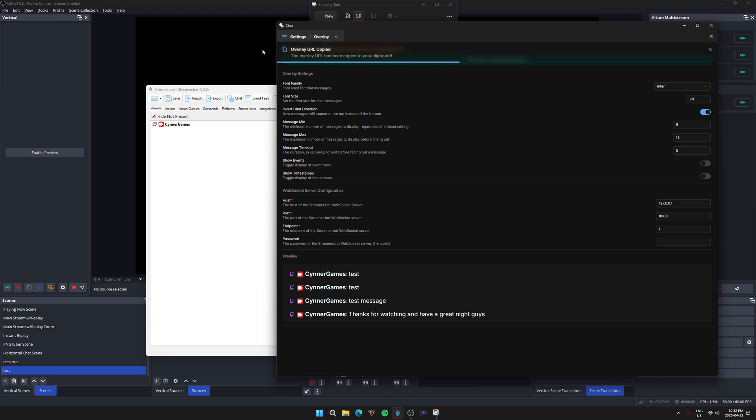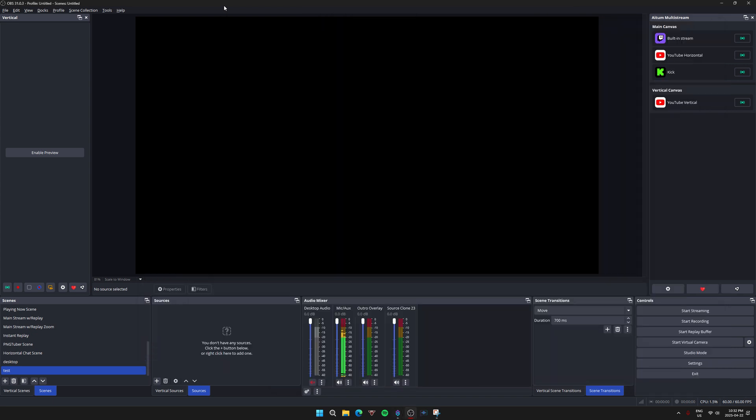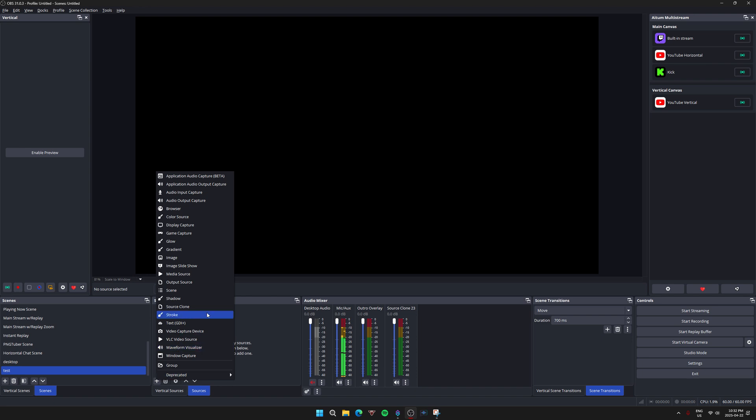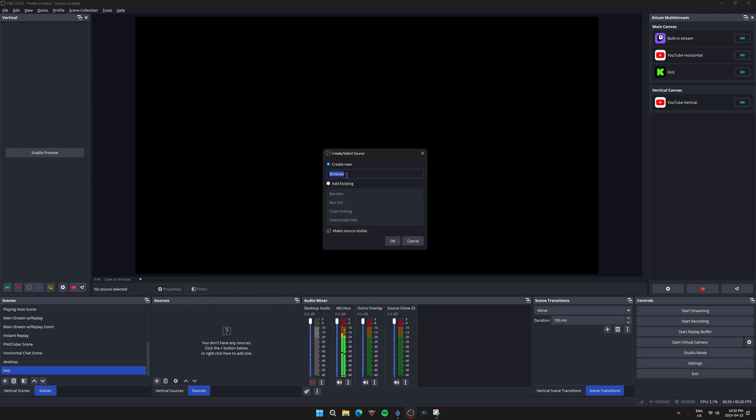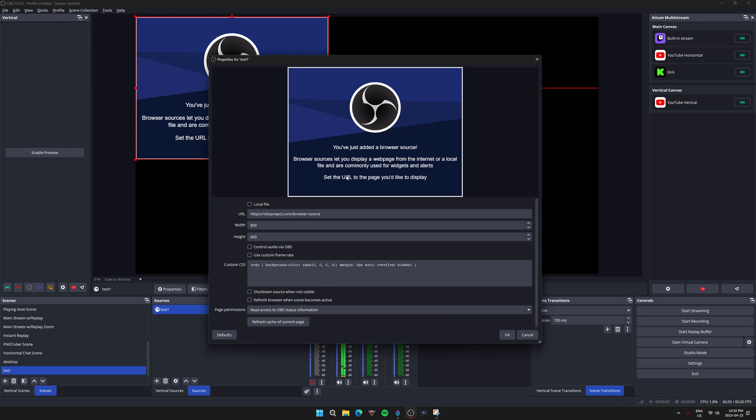Once that's copied, you're going to go over to your OBS. I made a test scene here called test. We're going to add a source, so you're going to go to your sources, hit add, go to browser. I'm just going to name it test one, hit okay.